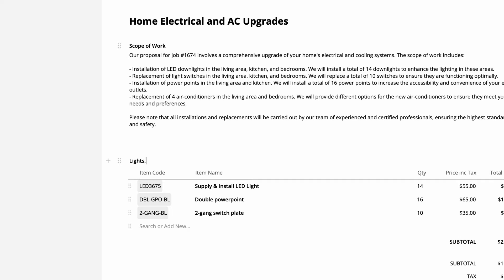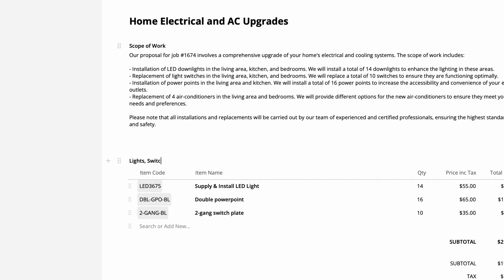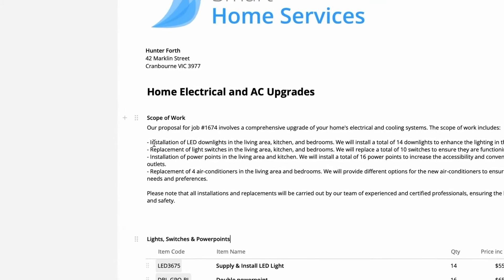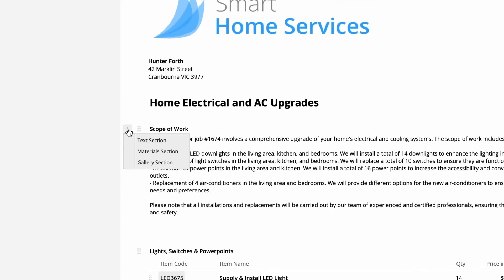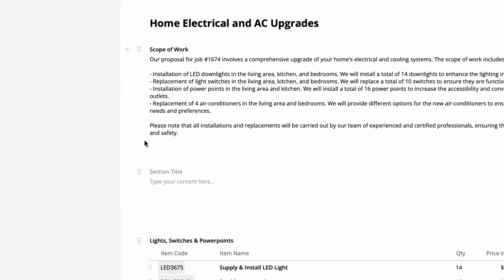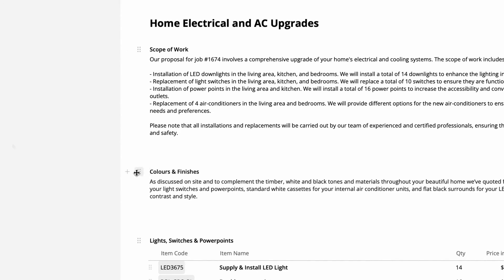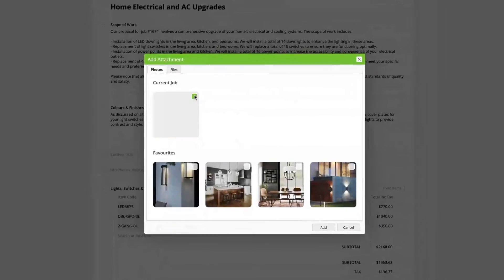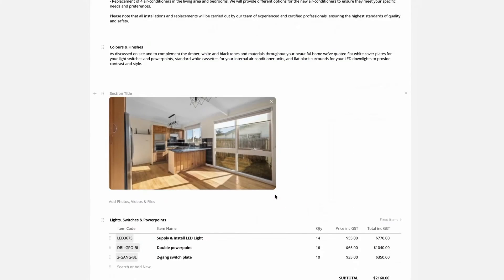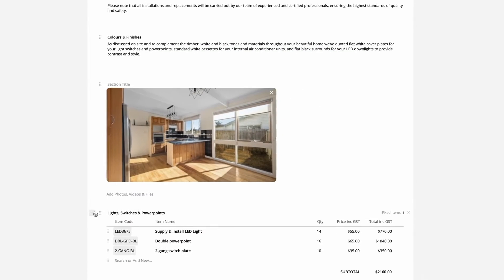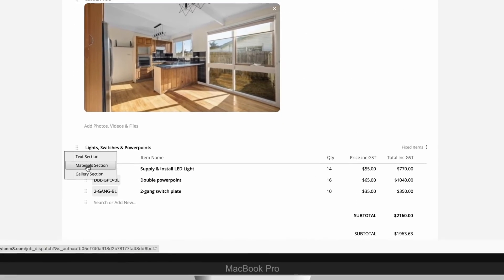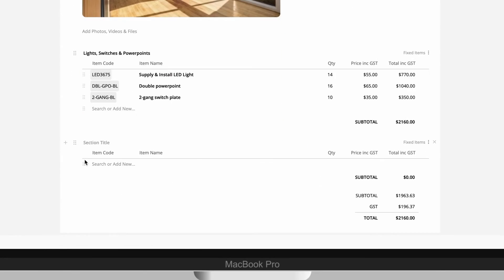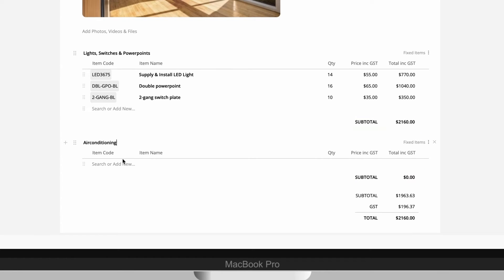To add text, material or gallery sections, you click this plus icon. So we'll add another text section and then a gallery section to add a photo we took of the client's property. Then we'll add another material section. When we do this, a subtotal is automatically added to each material section.